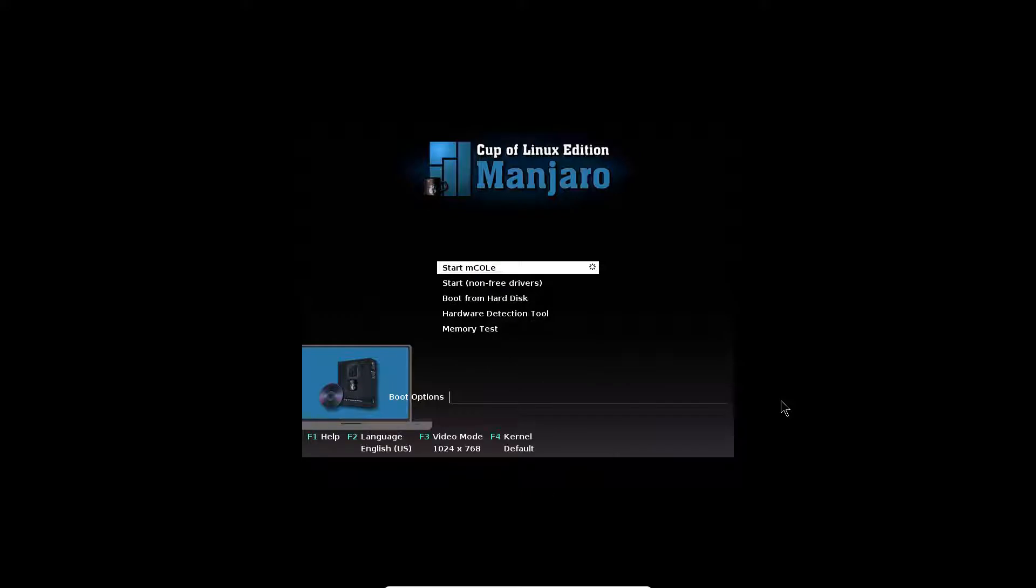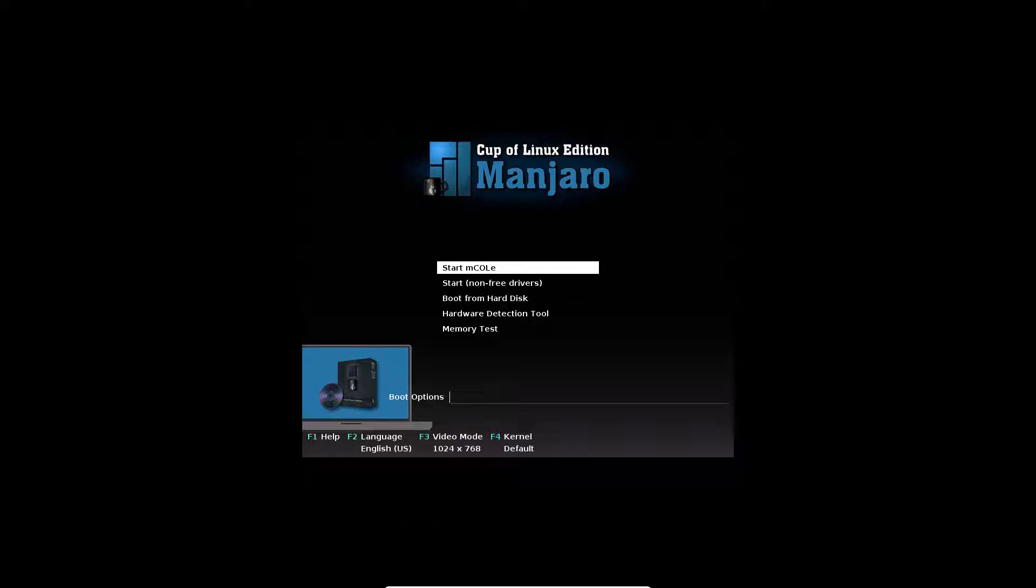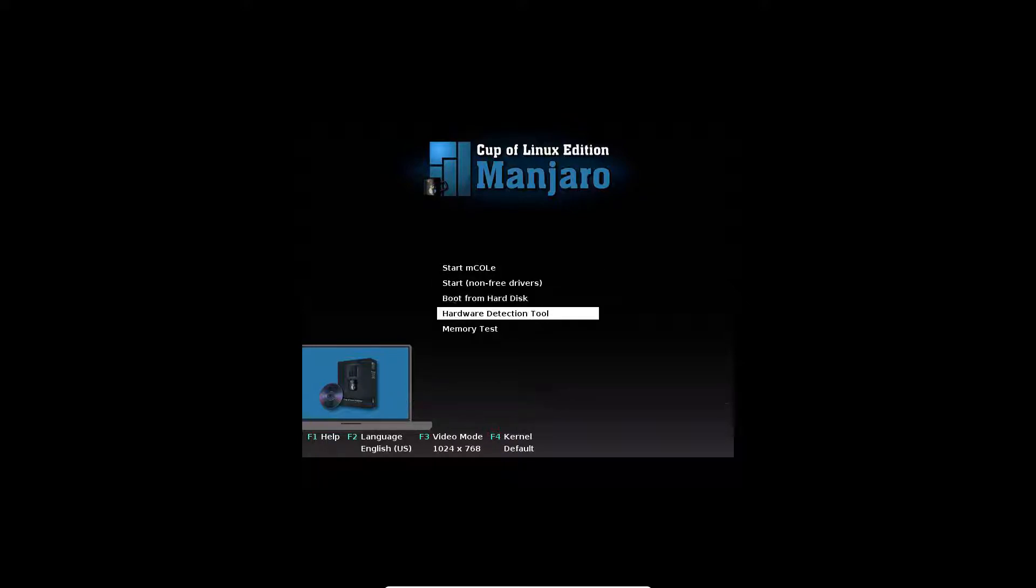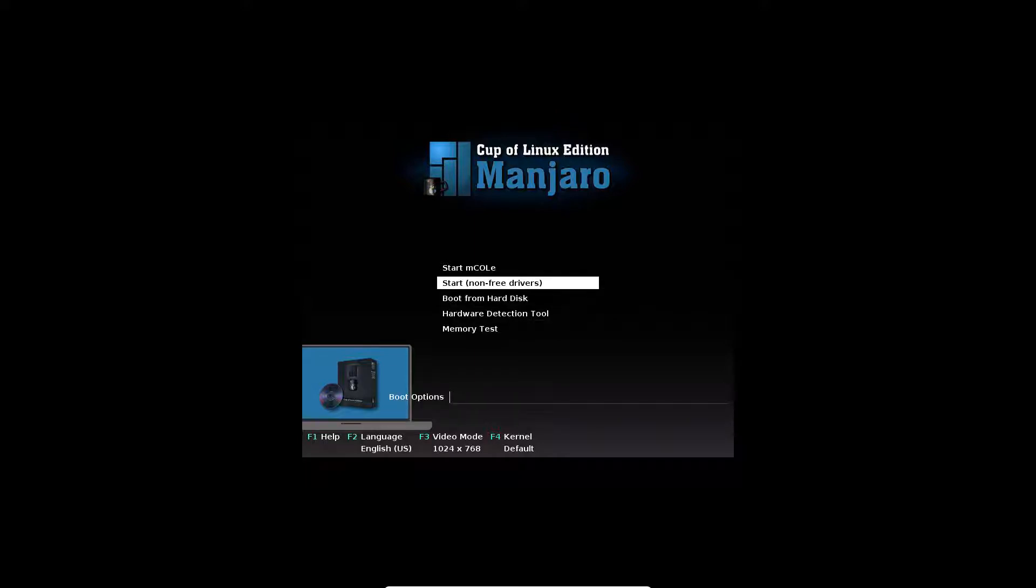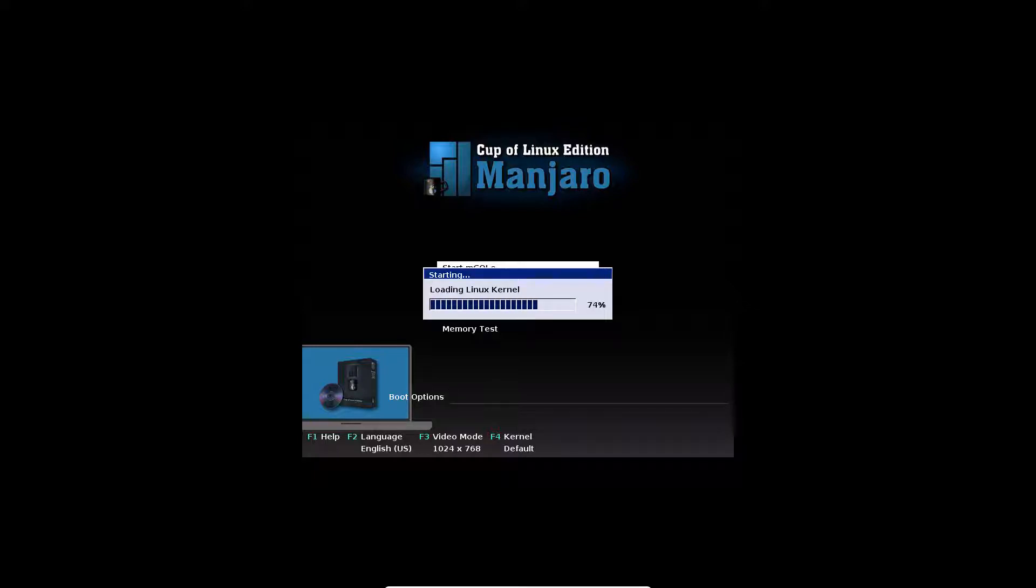Okay. This is Manjaro Couple Linux Edition. Now, I know this hasn't been updated in quite some time, but I would just like to give my review about it. As you can see, his battery's customized the boot screen, basically. You can start Emco, start the non-fruit drivers, boot for a hard disk, hardware detection tool, memory test.